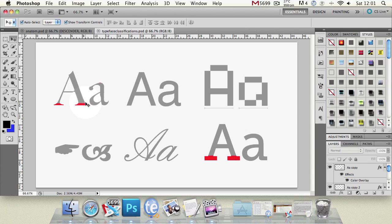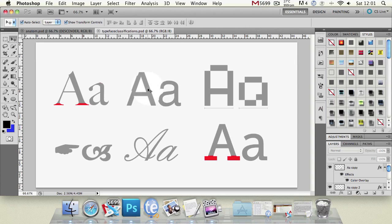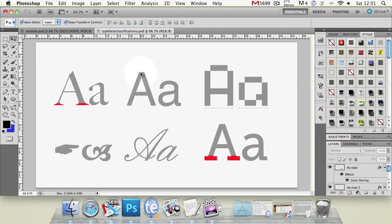Next up we have a sans serif font. Now this is a Helvetica typeface and I think it's Helvetica bold. Now that has no serifs it's called sans serif because sans in latin I believe means without or none so it has no serifs. It's quite a modern clean font.